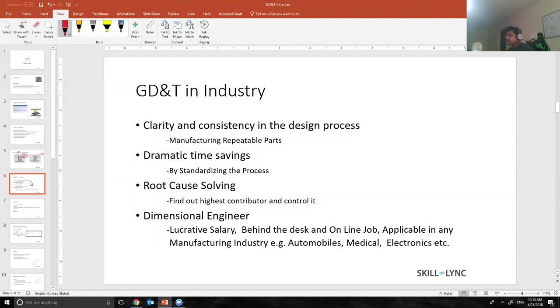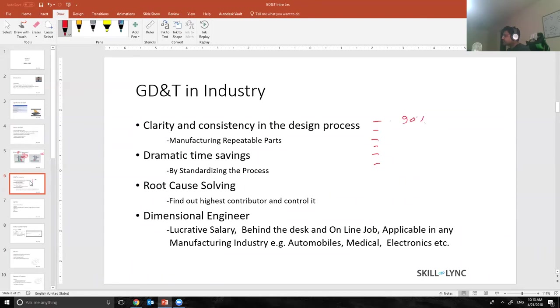That is why we have a concept called highest contributor. We put all the GD&T in the parts, all the tolerances, and we put the contributors. This is 90%, this is 10%, etc. Of course the 90% contributor will play a major role, will be the culprit in the problem that we are having.